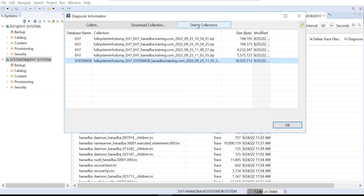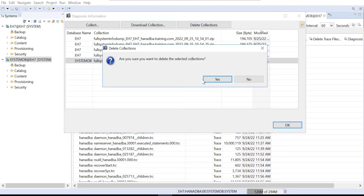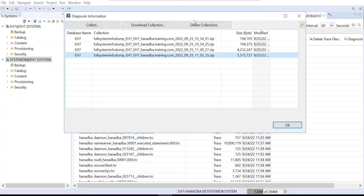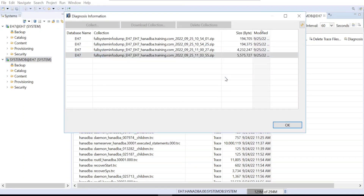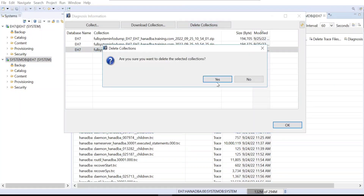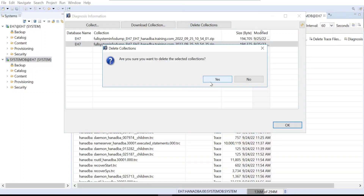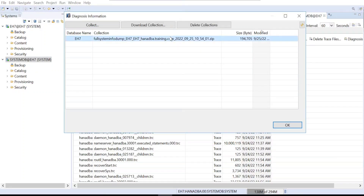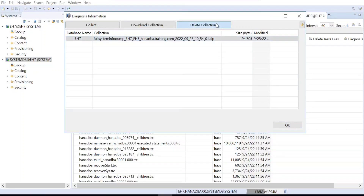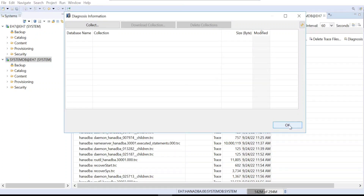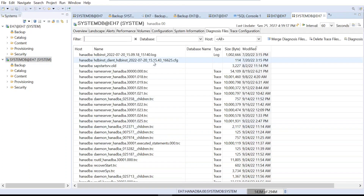If you want to delete the files, select all collections and they will be cleaned up. Make sure you download and upload the dump to the SAP Service Marketplace before deleting. Then you can delete the trace files and dumps.